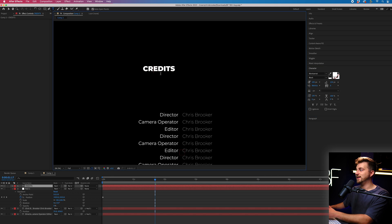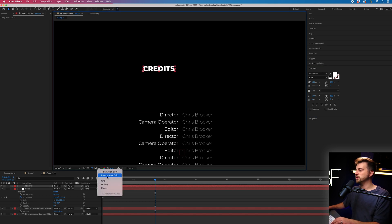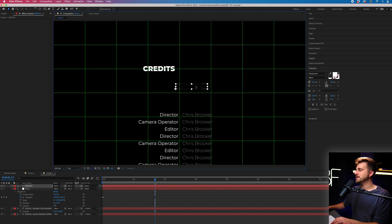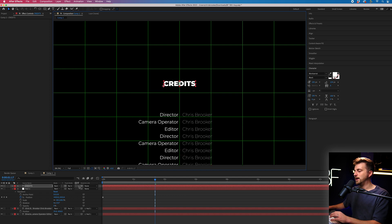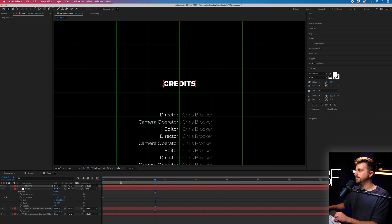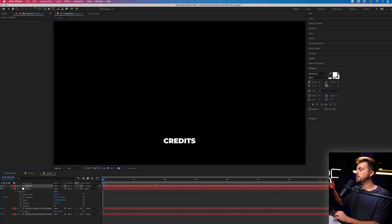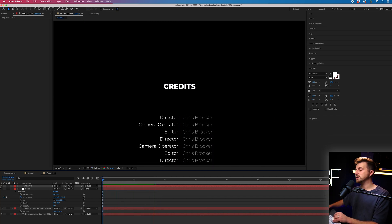I've misspelled credits again. Then we'll just turn on the proportional grid. We'll place that in the center and make sure that we parent and link this to null one. So now when we play this back, you can see credits is now rolling with the credits.